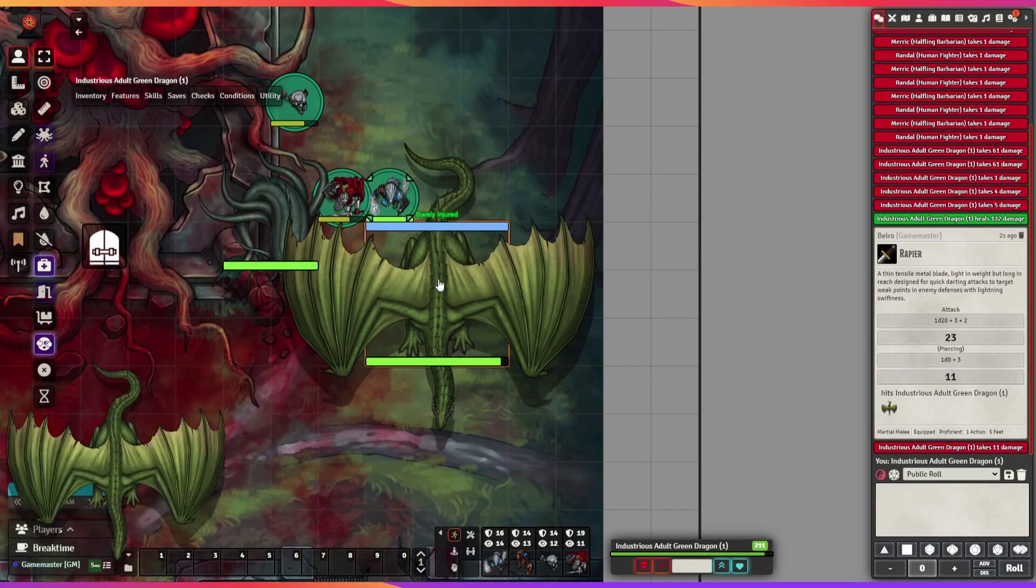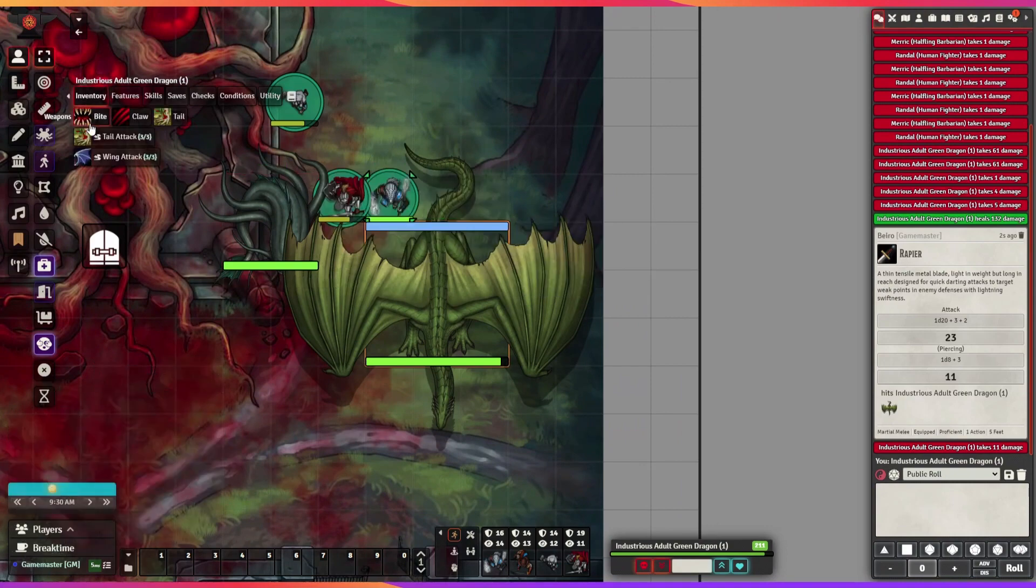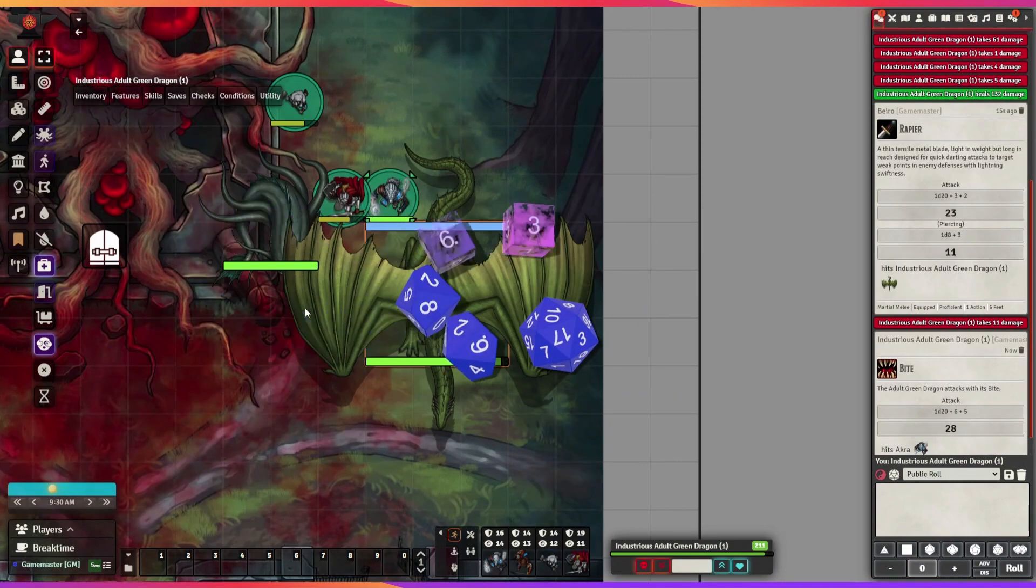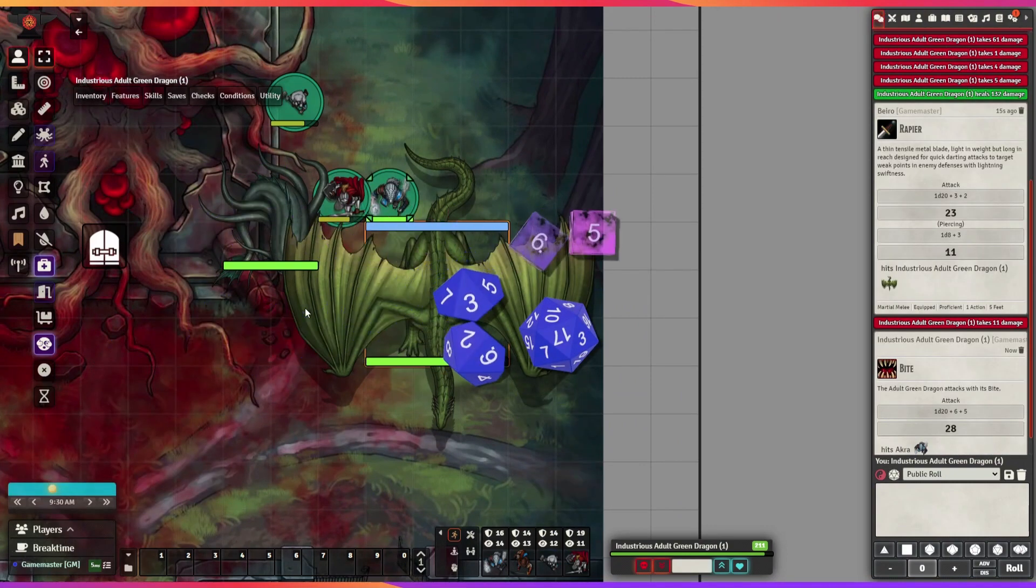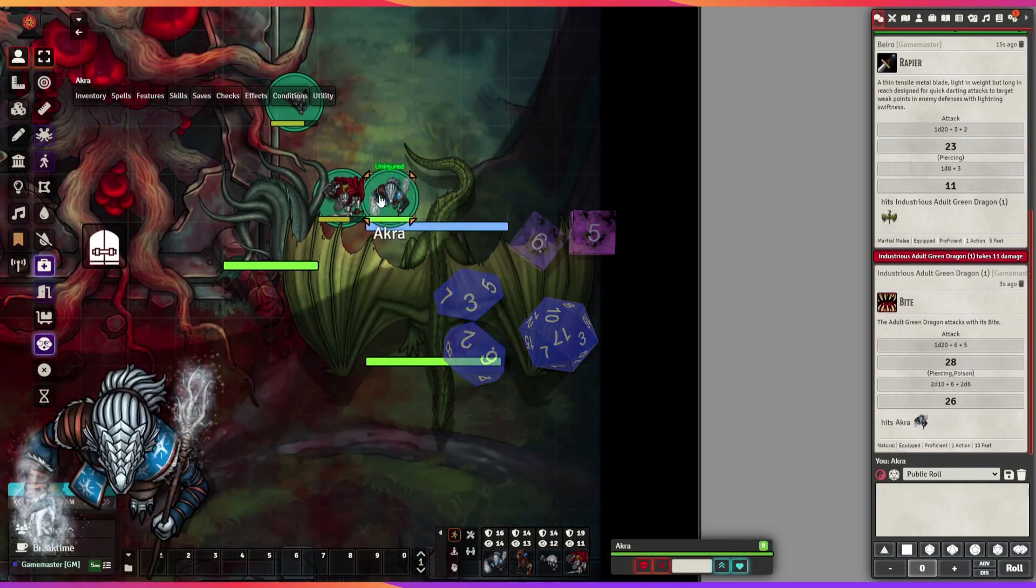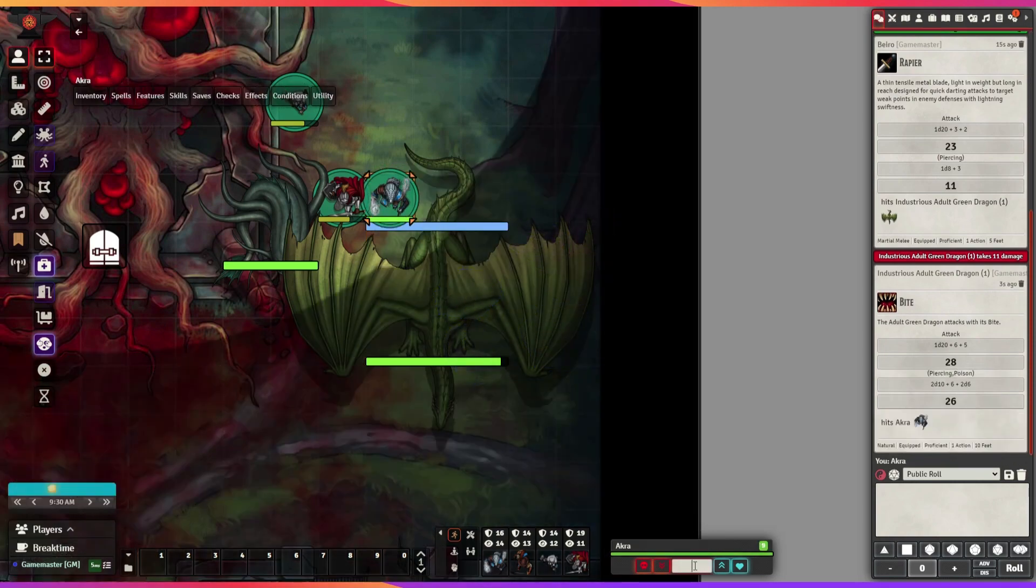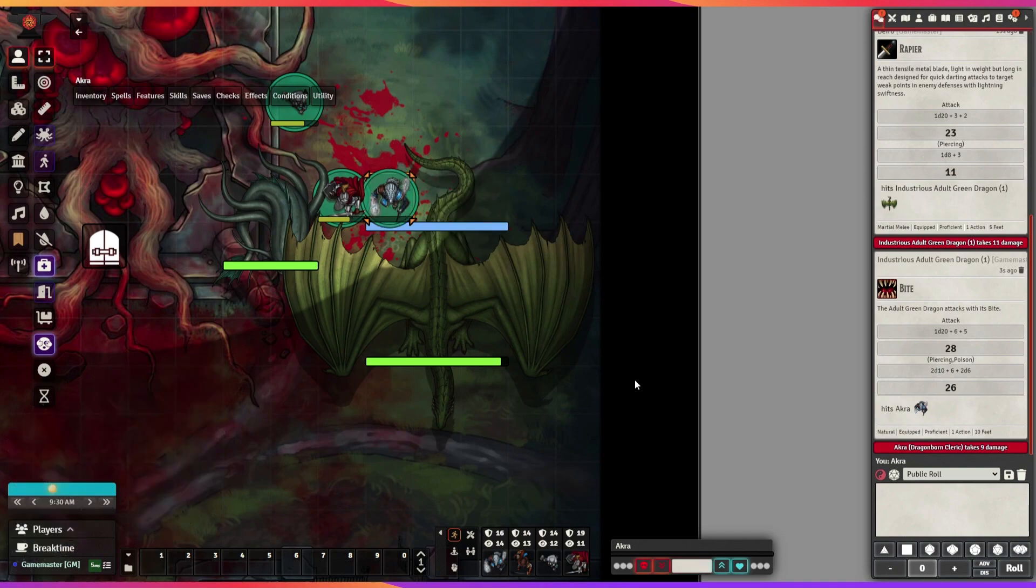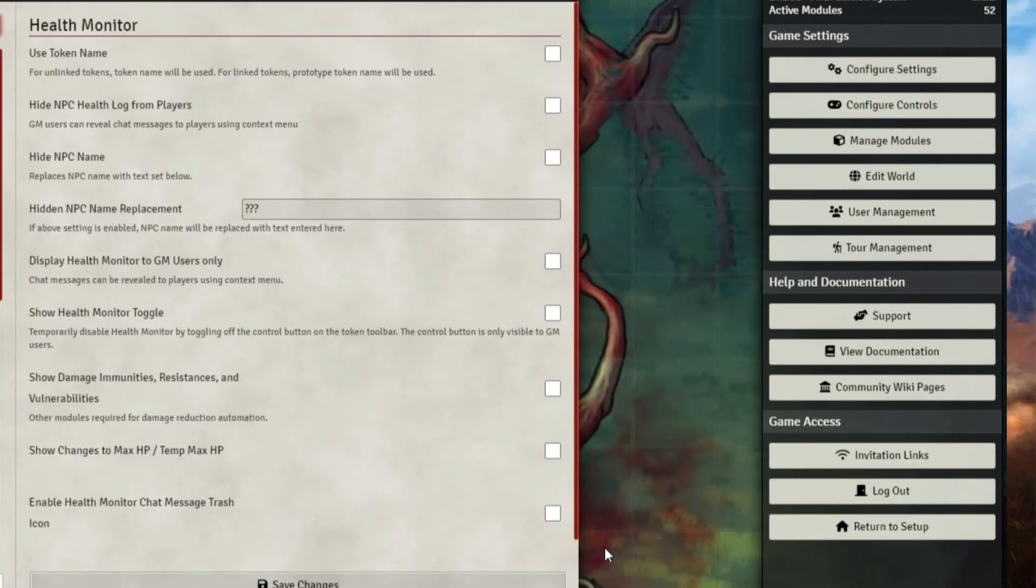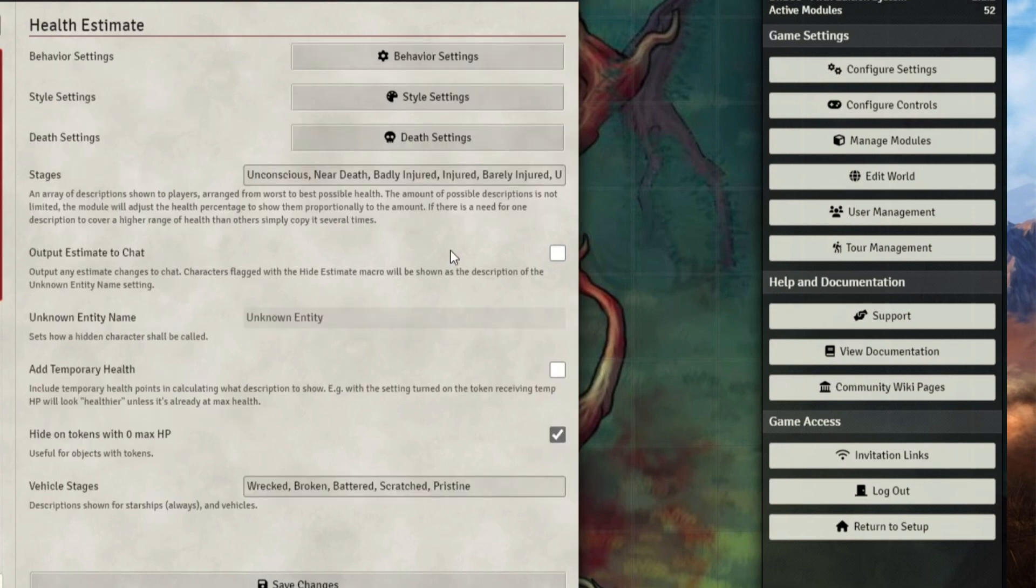The Health Estimate module gives your players an approximation on how damaged a character is. It has a color change from green to yellow to dark red depending on how wounded they are. It supports sending a notification in chat whenever a character changes to another damaged state. For example, they start off uninjured, and then after getting hit, they become barely injured, and so on.